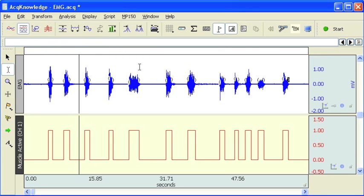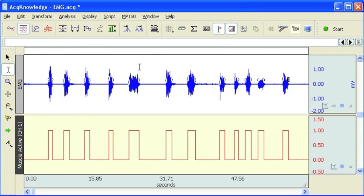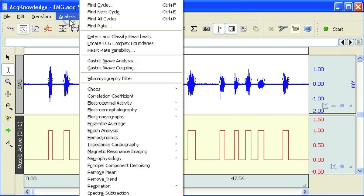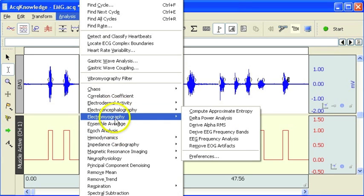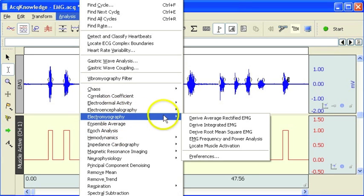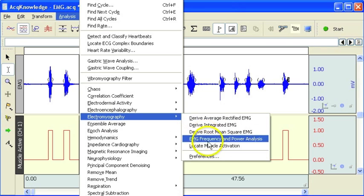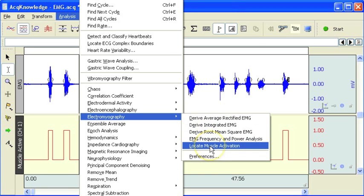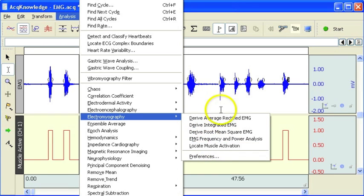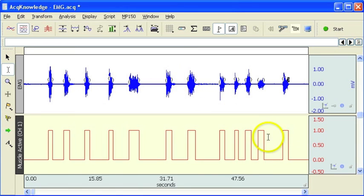So that concludes this introduction to the EMG, electromyography, locate muscle activation demonstration.